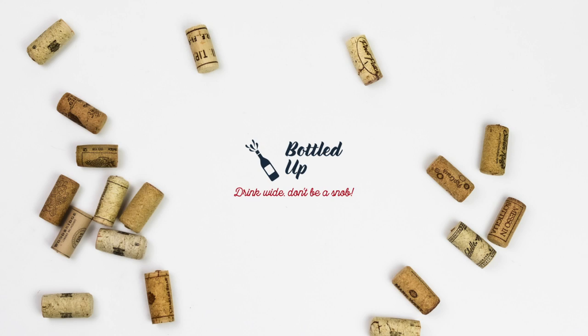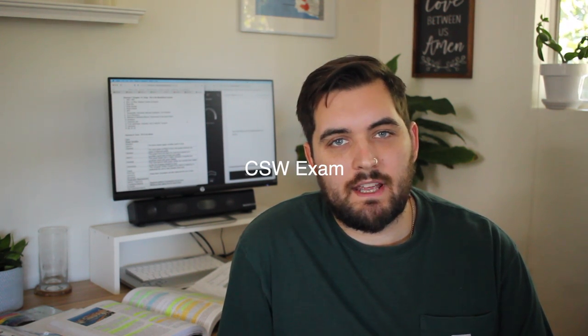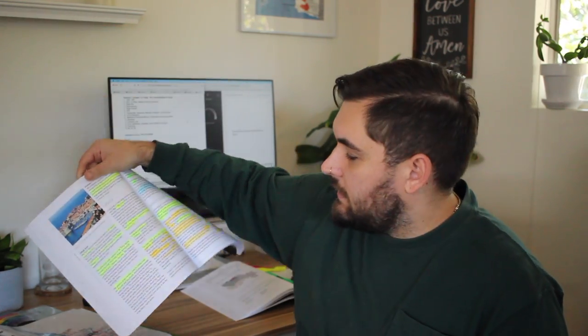What's up wine nerds, it's Ian, welcome back to Bottled Up. I'm here to tell you guys about my CSW exam. I haven't been posting lately because I've been busy studying my butt off